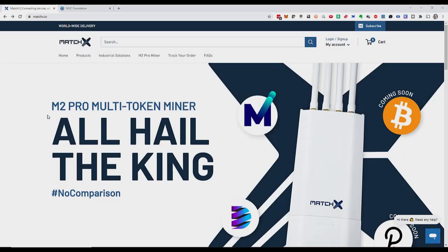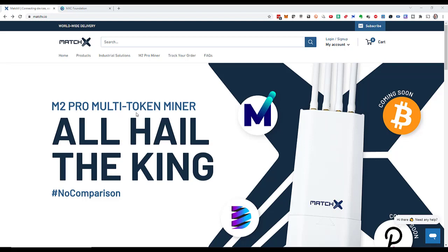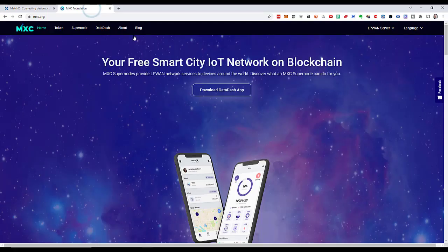Hey crypto friends, how's it going? I'm Michael Zelbel. In this video I want to purchase and set up an M2 Pro multi-token miner from MatchX. This device works as a node in a decentralized IoT network for the Internet of Things traffic.